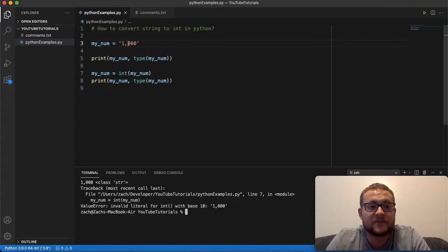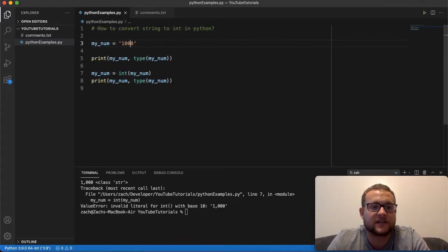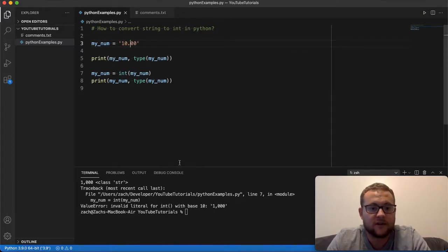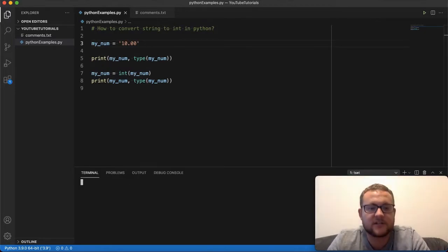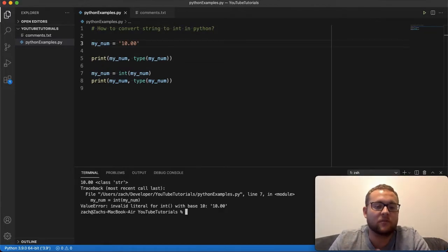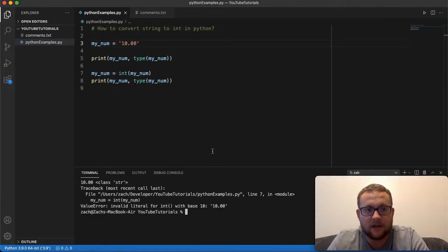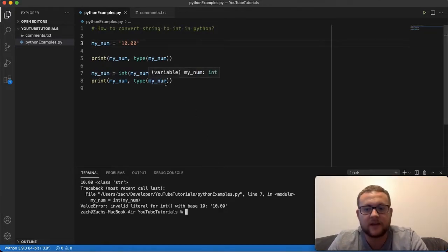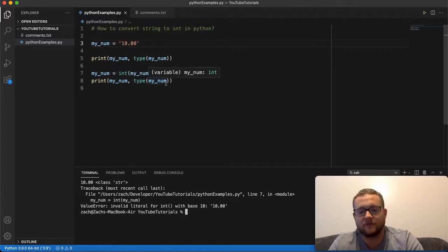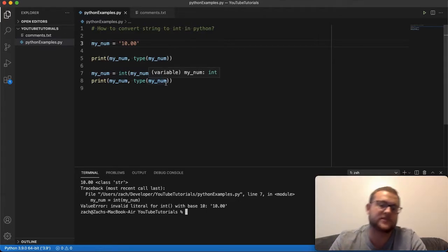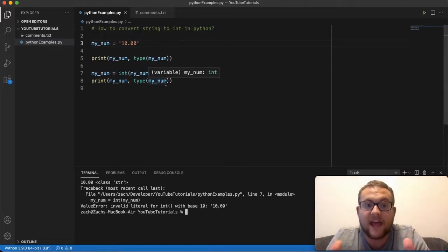Even if I switch this out to something like ten dollars with a decimal point, it doesn't even convert it to a float first and then to an int — it just says it can't handle this and throws an error.